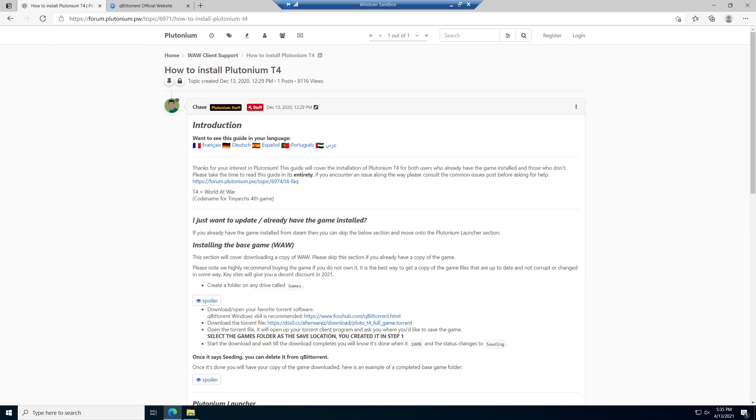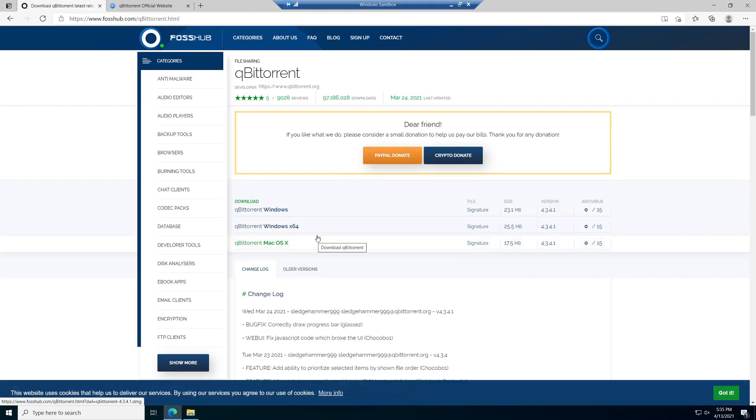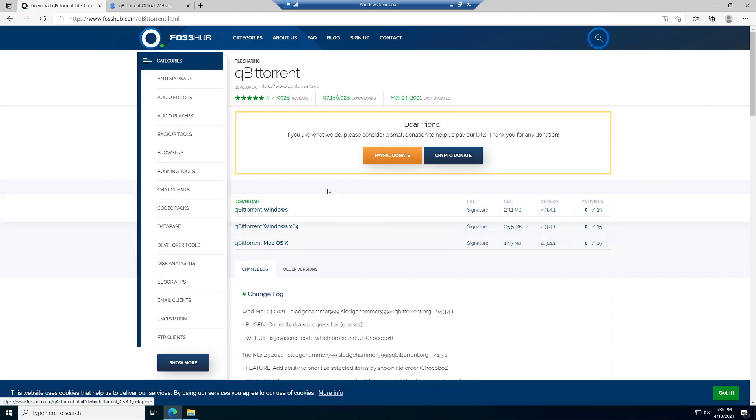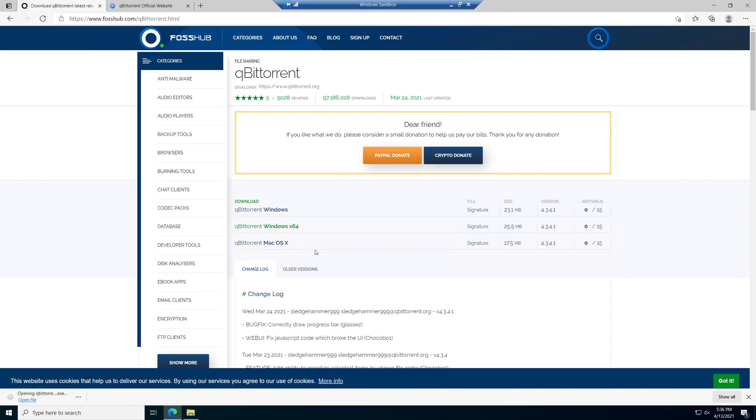Today we're going to be using qBitTorrent. It's probably the best one out there, doesn't really have any ads, and the technology behind it is pretty modern when it comes to torrenting software. All of the links are going to be in the description below, and you can follow along as we go. We're just going to get the qBitTorrent Windows x64 and download that right now.